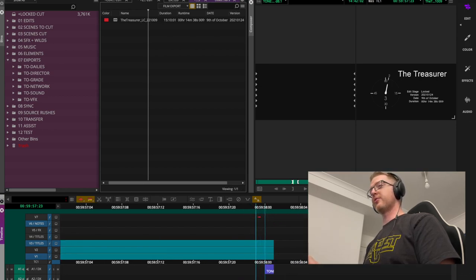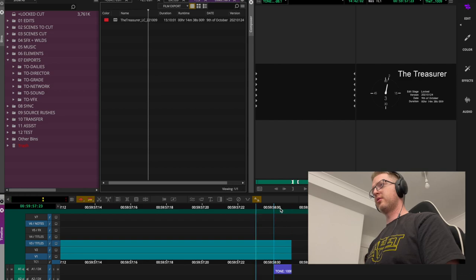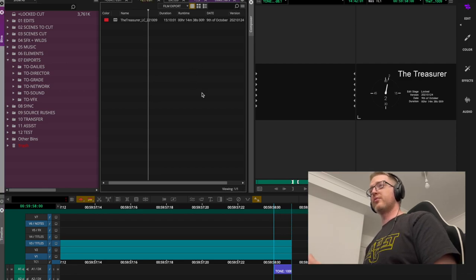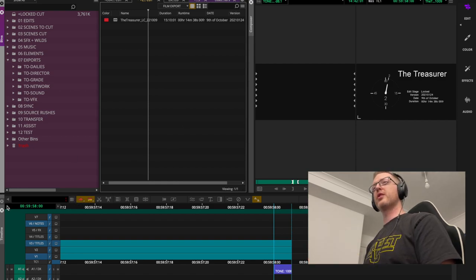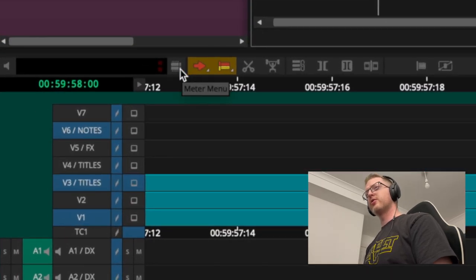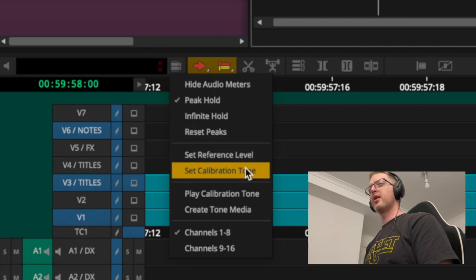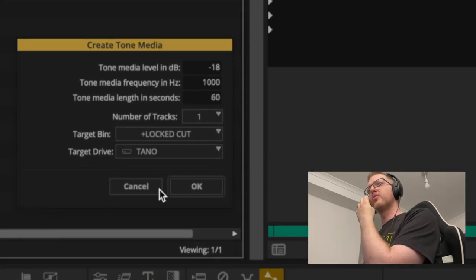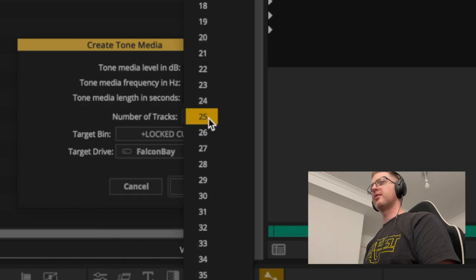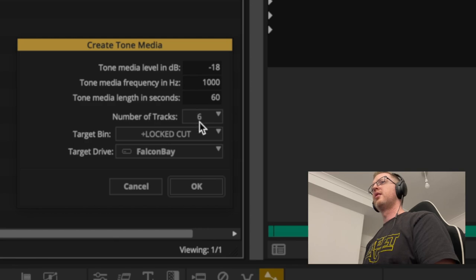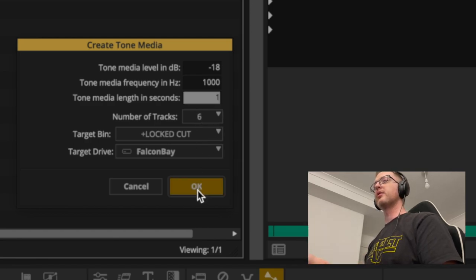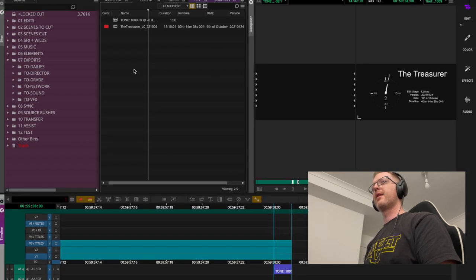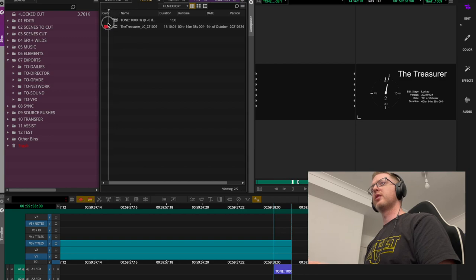The last thing to mention before moving on is the tone on the two-pop. This is really easy to generate — you don't have to bring it in from anywhere. In Avid, go to the audio meter, click the meter menu icon on the right, and come down to Create Tone Media. I like mine at minus 18. For number of tracks I'll say six, and set it to one second.